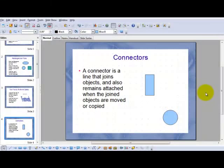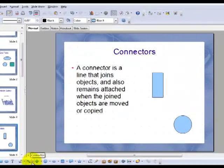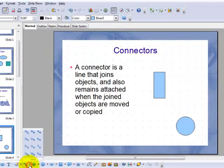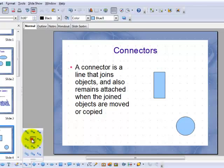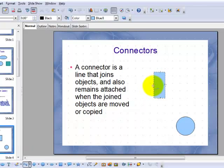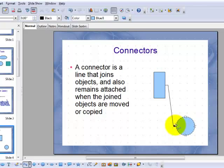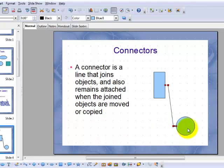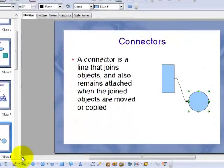Connectors are jolly useful little devices that join objects and also remain attached when the joined objects are moved or copied. So I've got a couple of objects here on the screen. I'll click the connector and here's the possibilities. Let's just choose one with a line on one end. Point to this and click on one of the handles and then release on another handle. And then if you move this object, the connector moves with it.